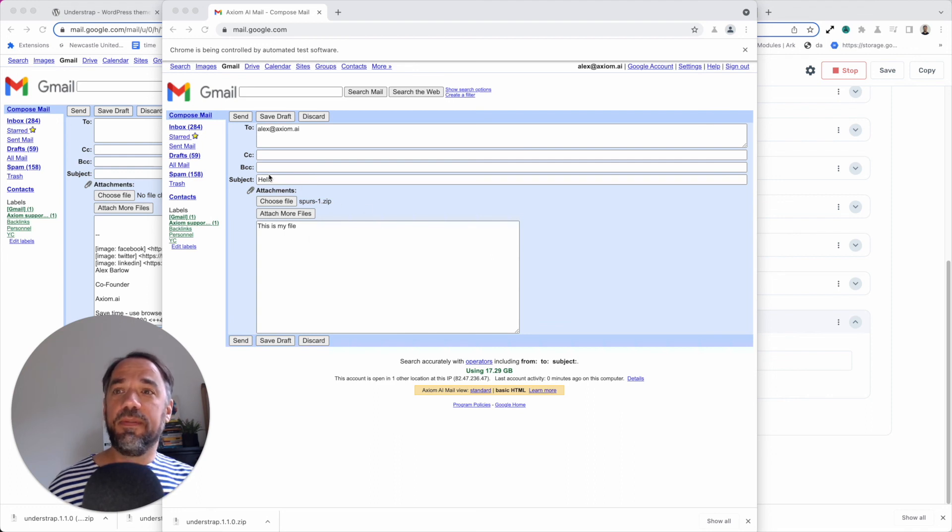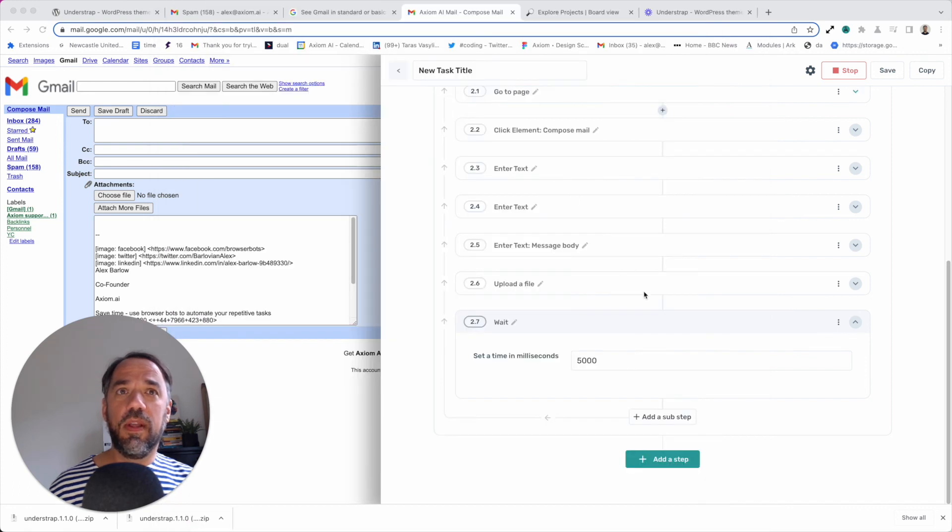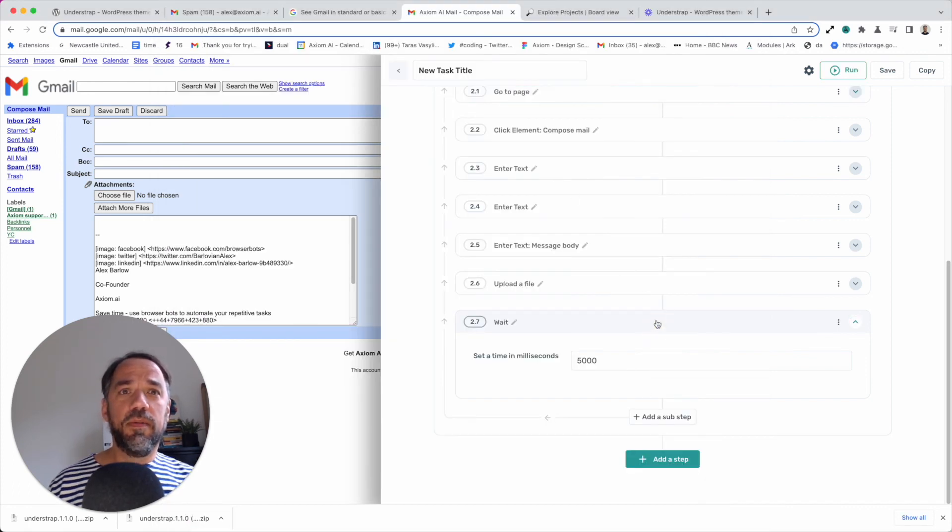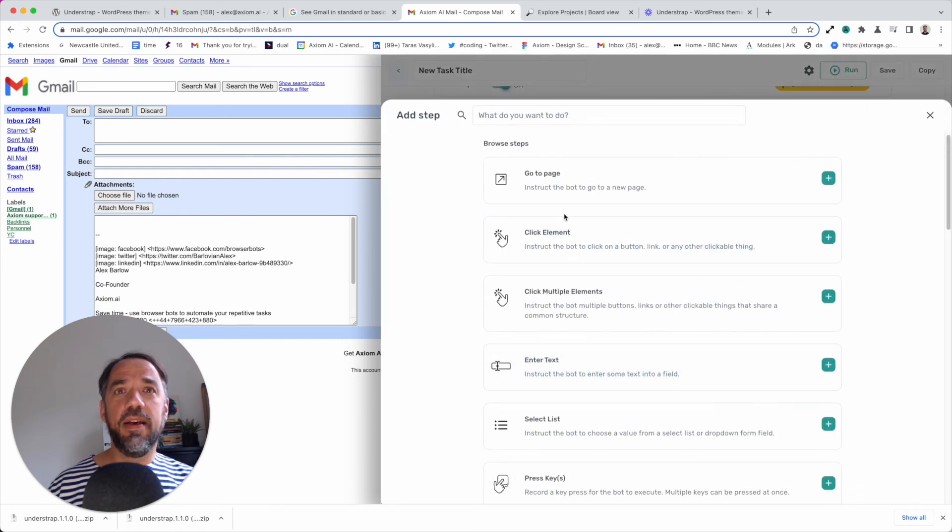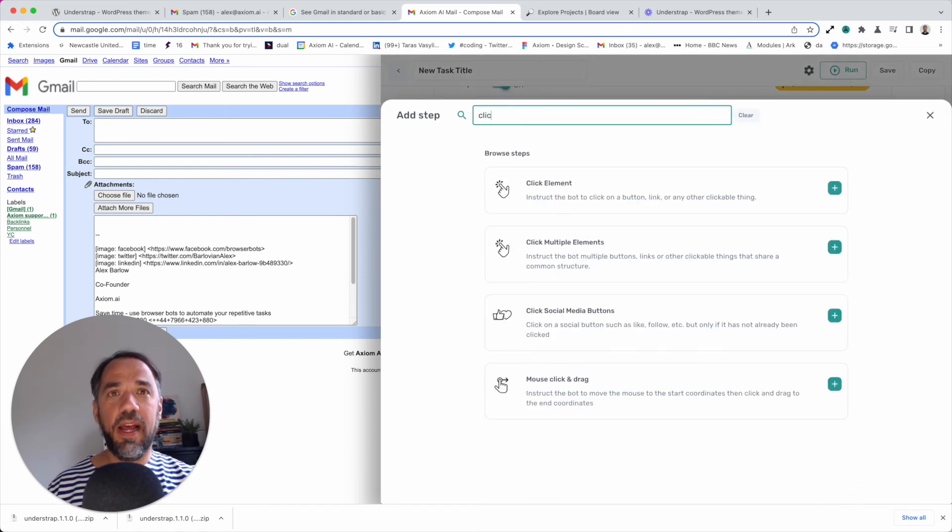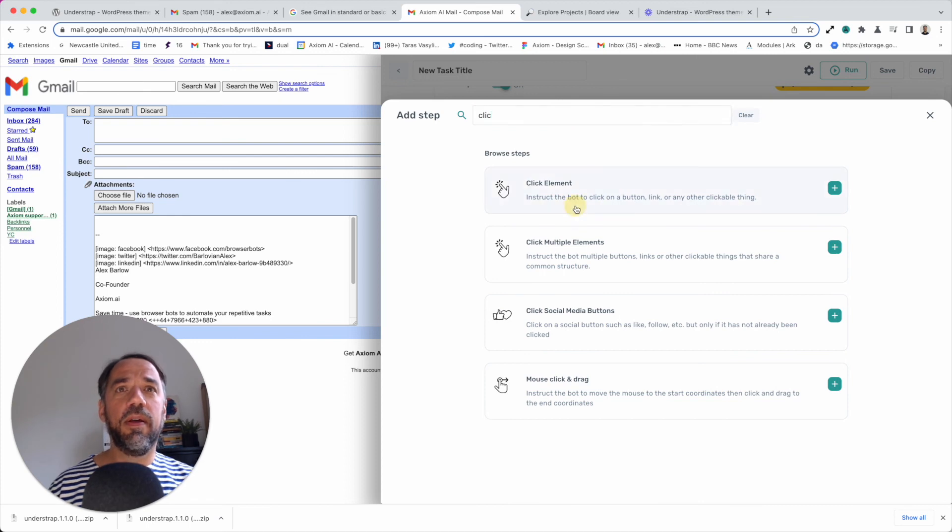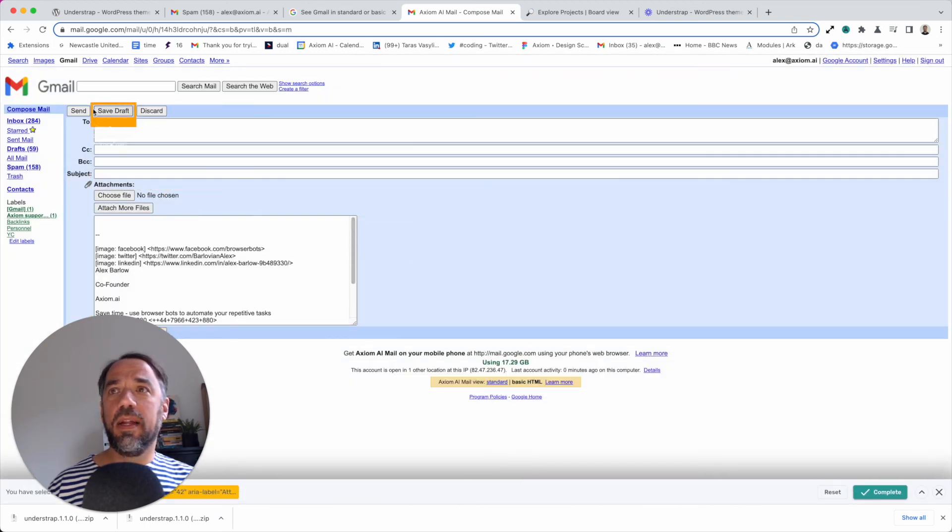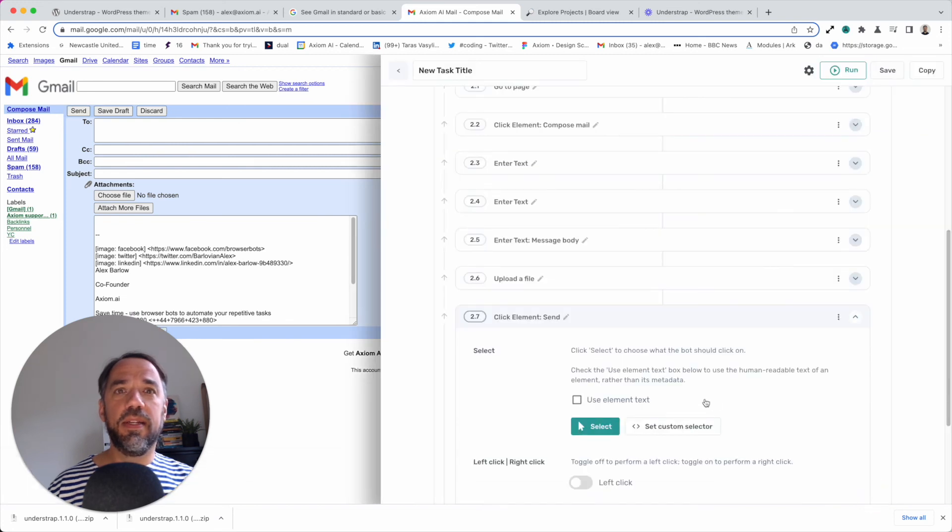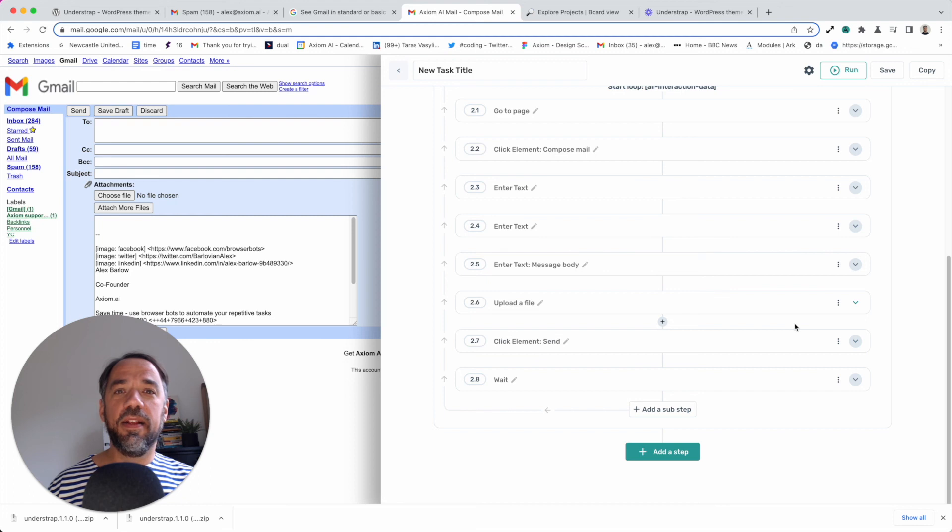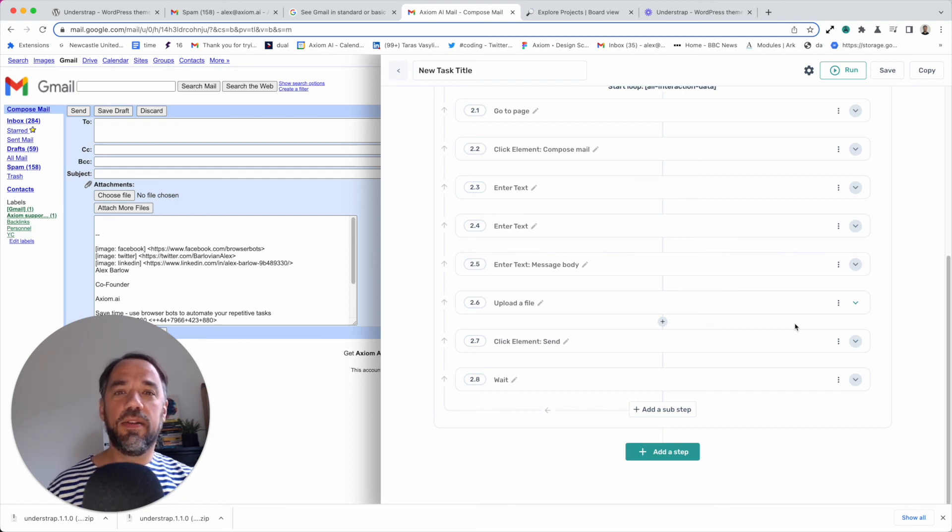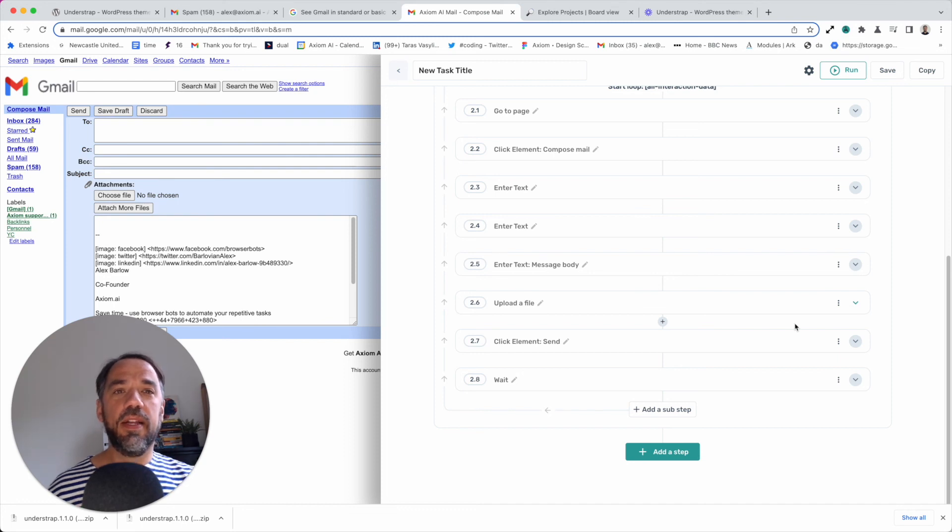Now all that's left to be done to finish this bot would be, I'm just going to close that and close it, would be of course, because what I didn't do was add the send. So that would just be a click element. Select, click send, complete. And then that's it. You can run your bot, automate, automate the task of downloading files, uploading them to an email and sending them out.